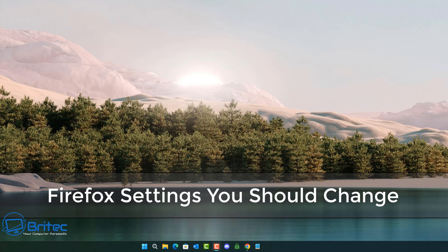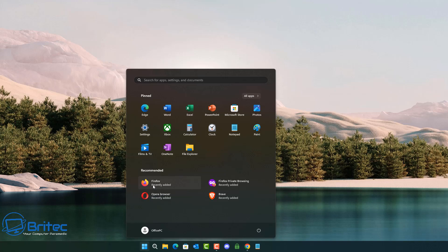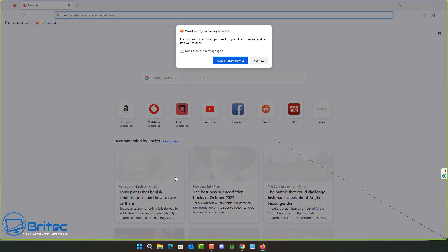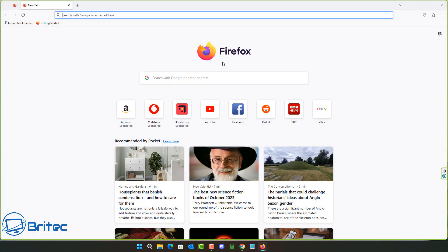What's up guys, got another video on Firefox settings you should change if you use Firefox browser. Maybe some of these settings might be more suitable for you for a more private browsing experience. Remember, always create a restore point on your system before making any major changes to your operating system — these are done at your own risk.